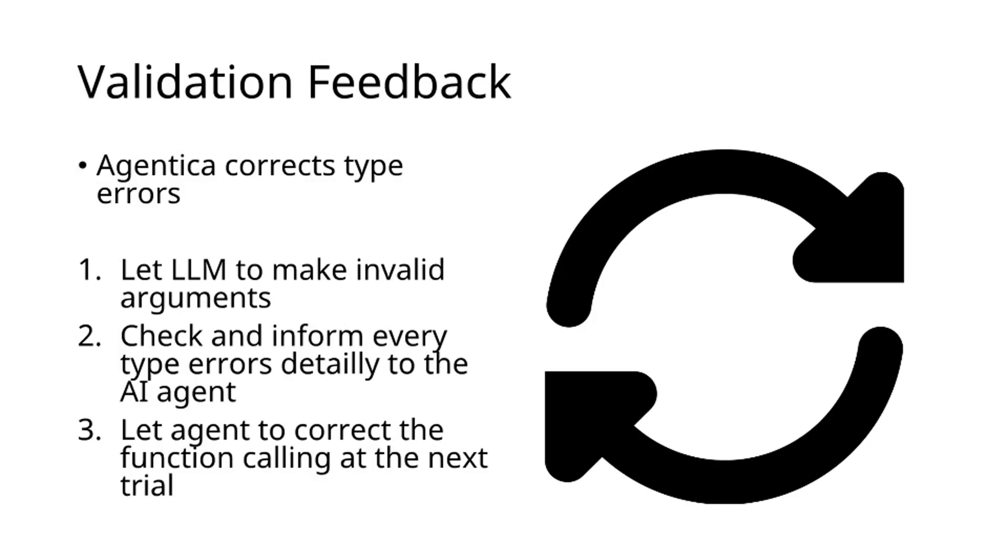To overcome function calling challenges, Agentica implements a comprehensive error correction approach. First, allow the LLM to generate potentially invalid arguments. Next, systematically identify and report all type errors in detail. Finally, enable the agent to correct function calling parameters in subsequent attempts. This methodology constitutes our validation feedback strategy.